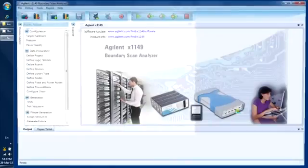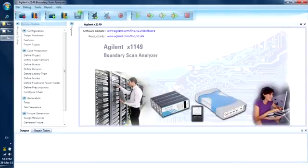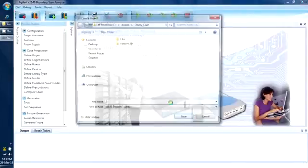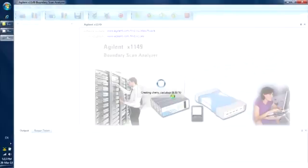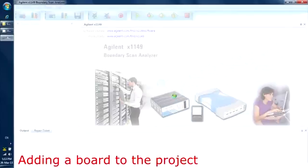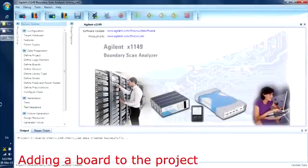Now we will start a new project and call it cherry_CAD. The X1149 software will then go ahead to build the project database. It will take just a few seconds. We will now load the CAD file.